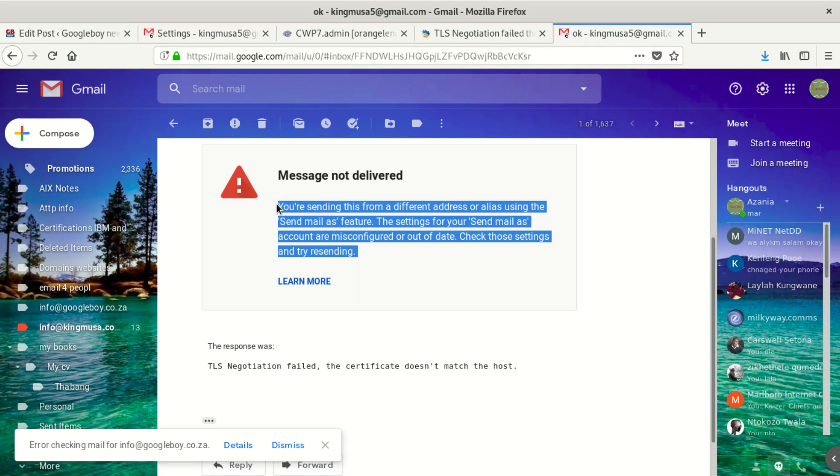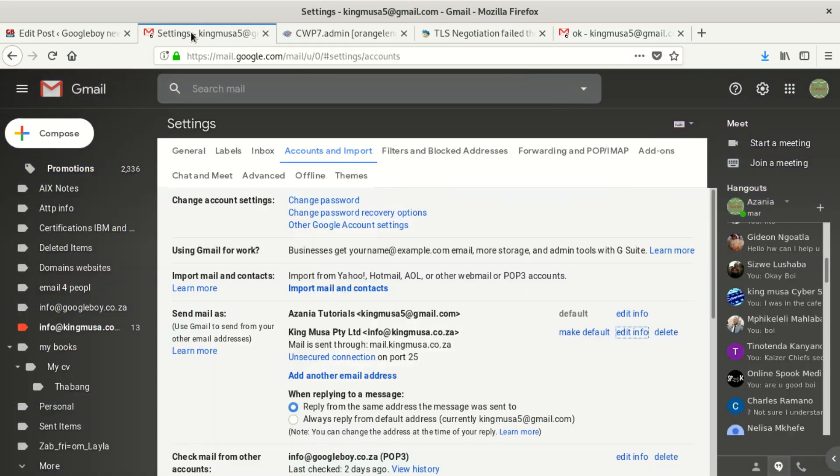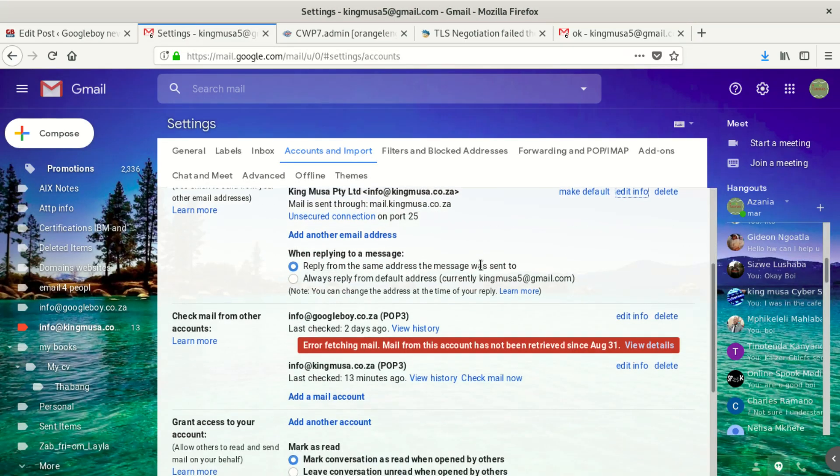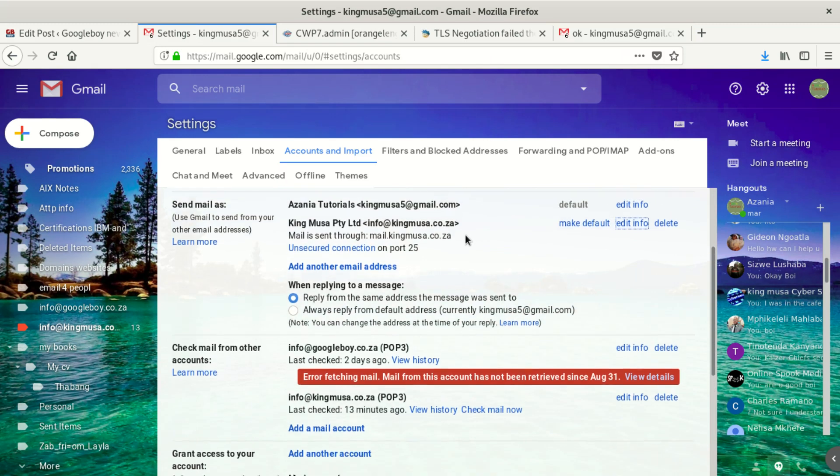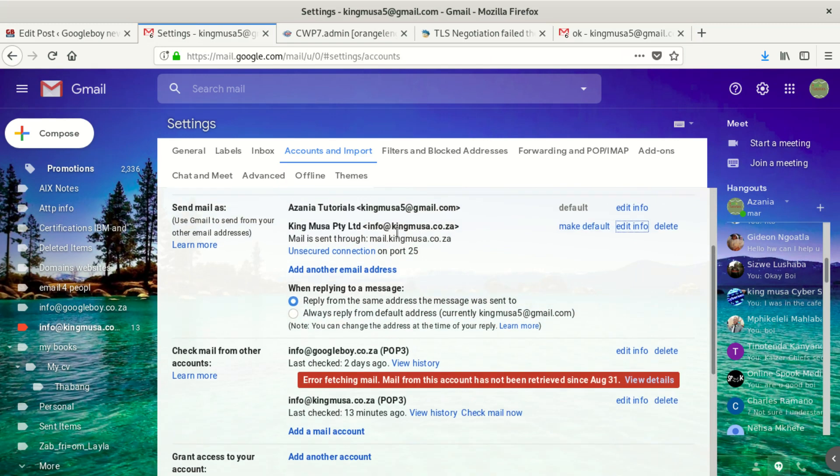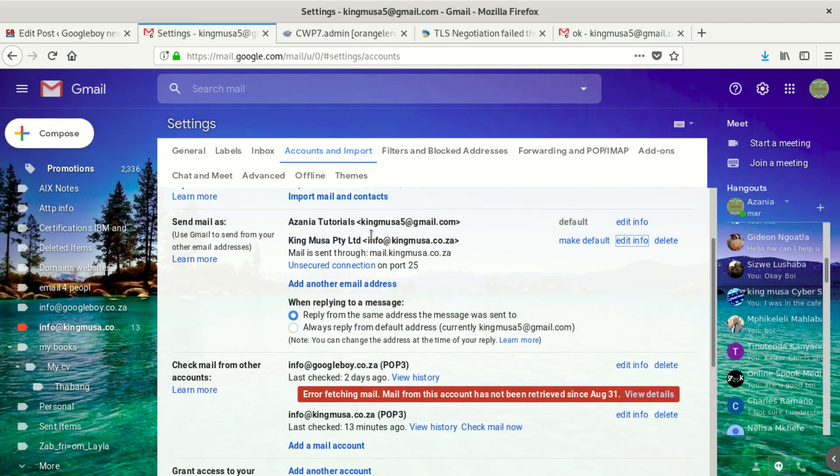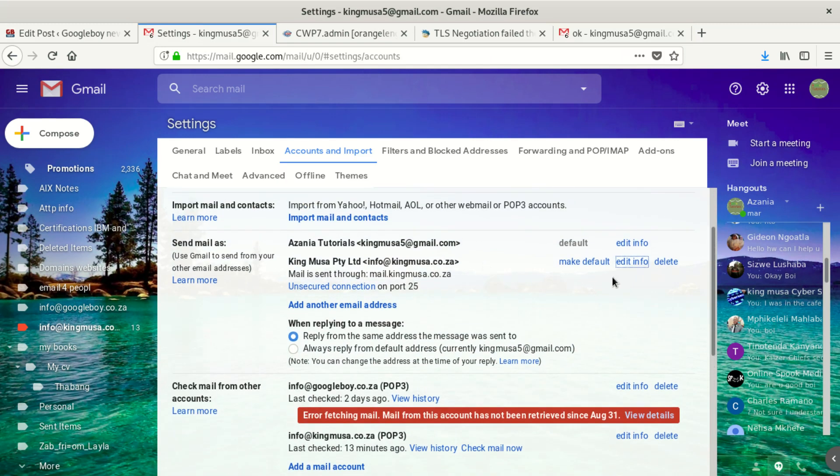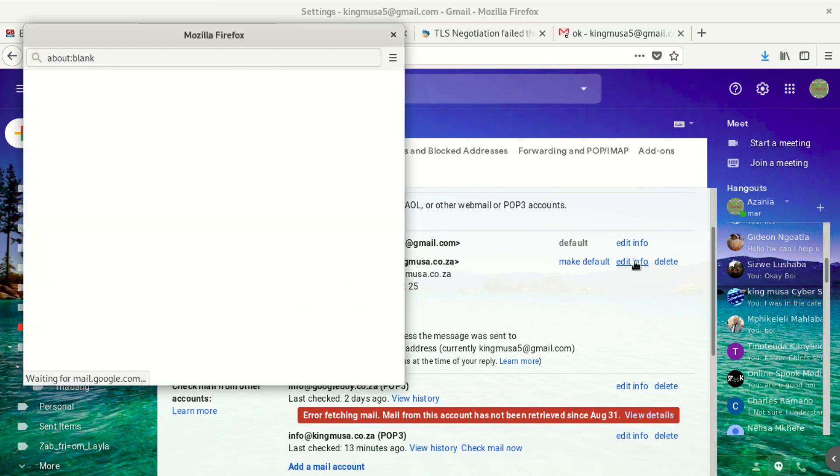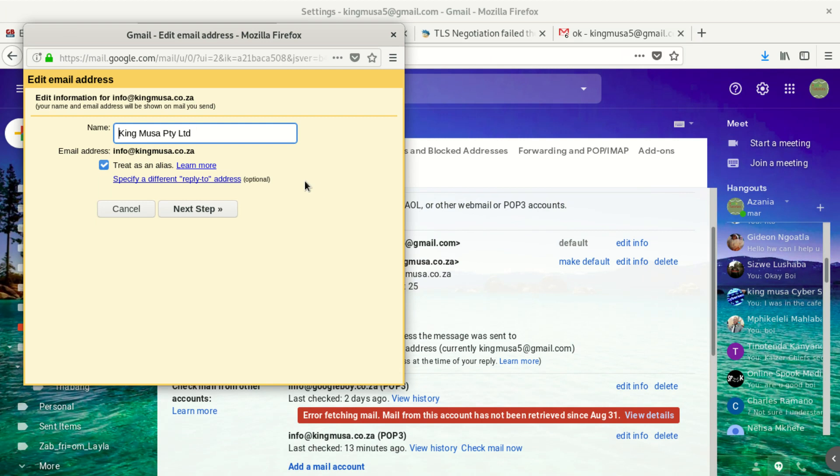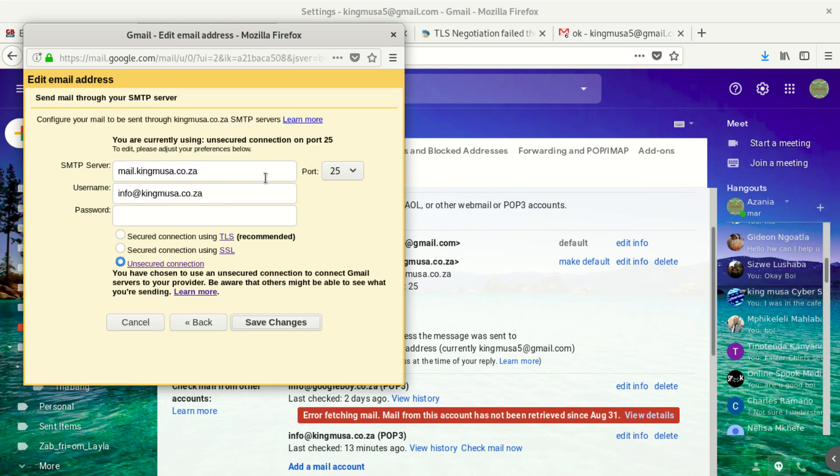Now what we're gonna do, we're gonna try to see how can we solve that problem. What you got to do is you go to your settings on Google. You look for the email itself. What you do, you go to your company email, you say edit.